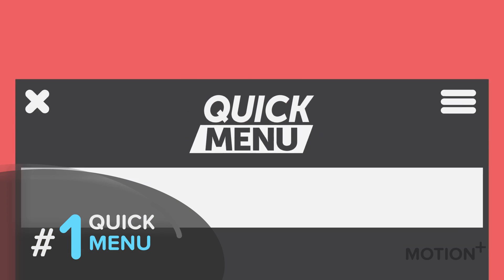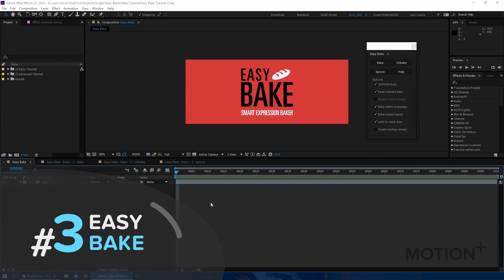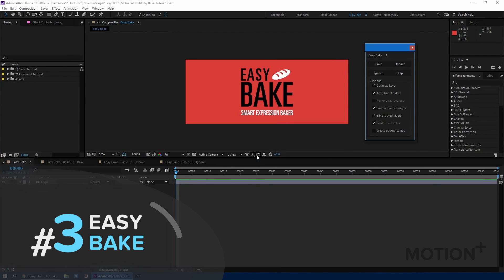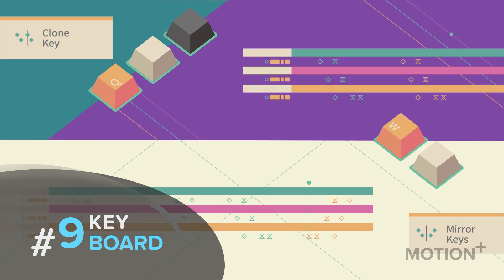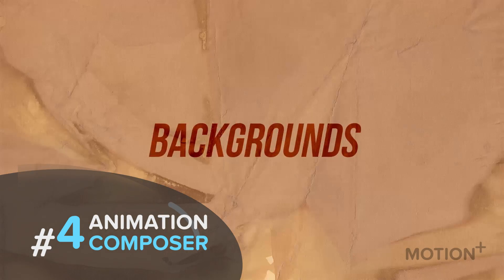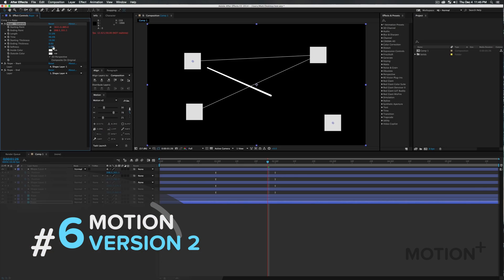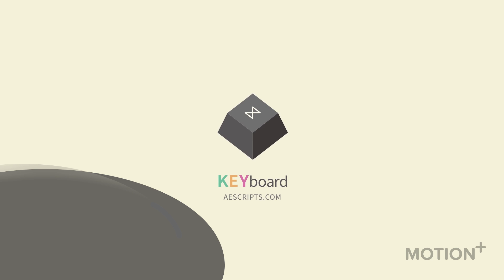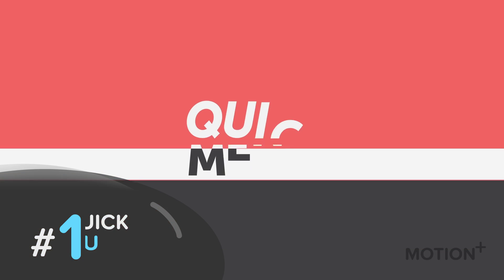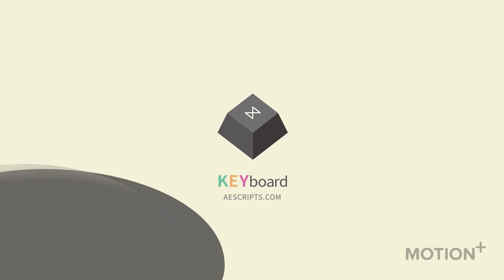Hey what's up guys, today we'll talk about my top 10 scripts to push your workflow in Adobe After Effects. I'll give you a glance about each one and all links will be in the description below, so now let's get started.